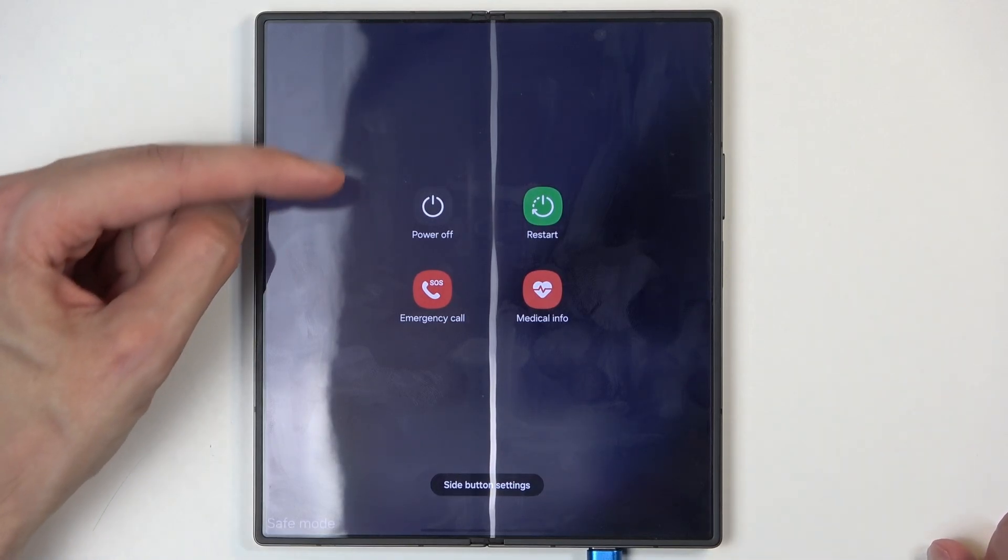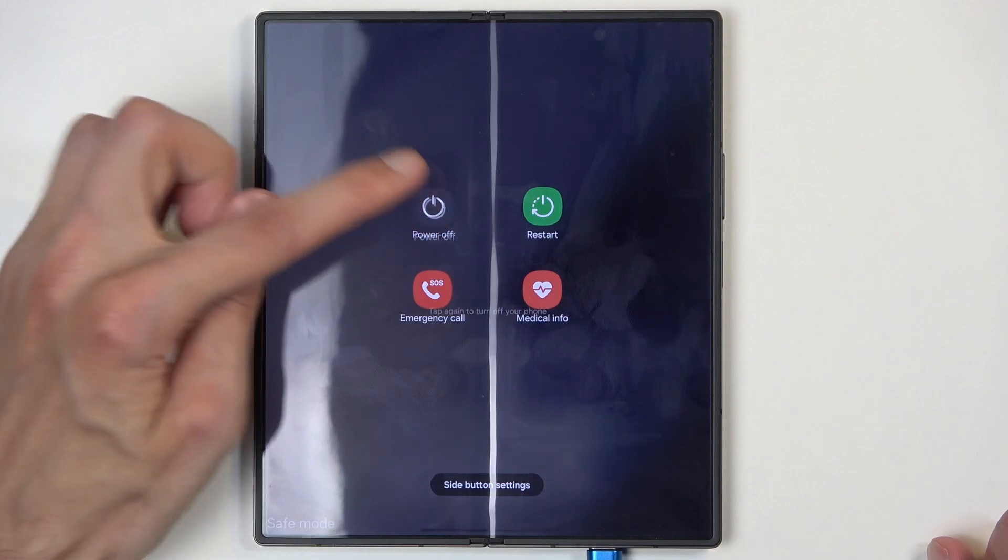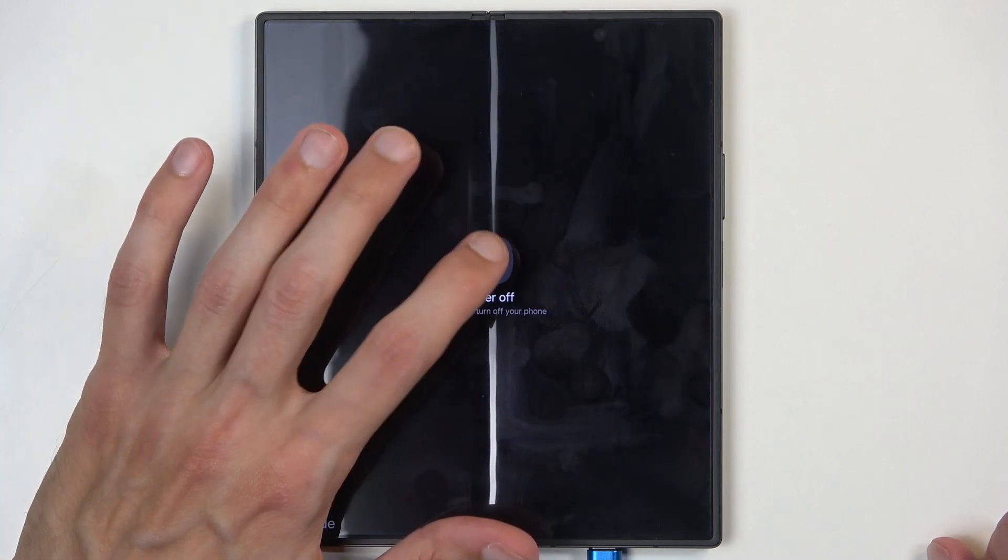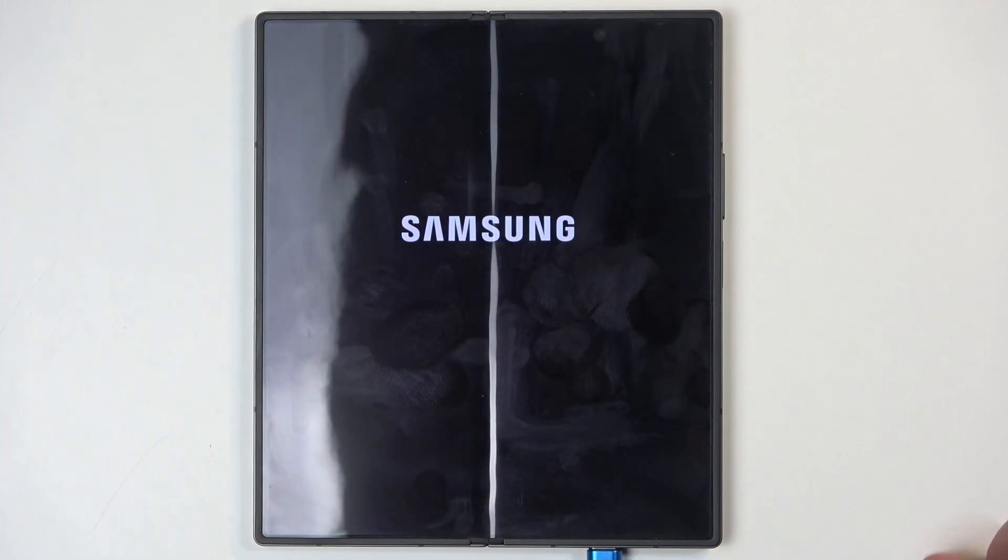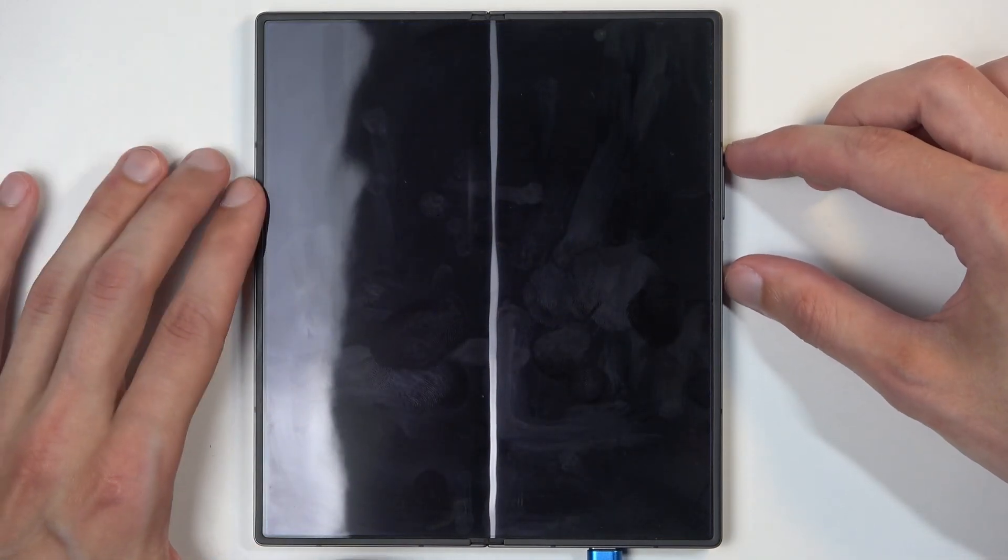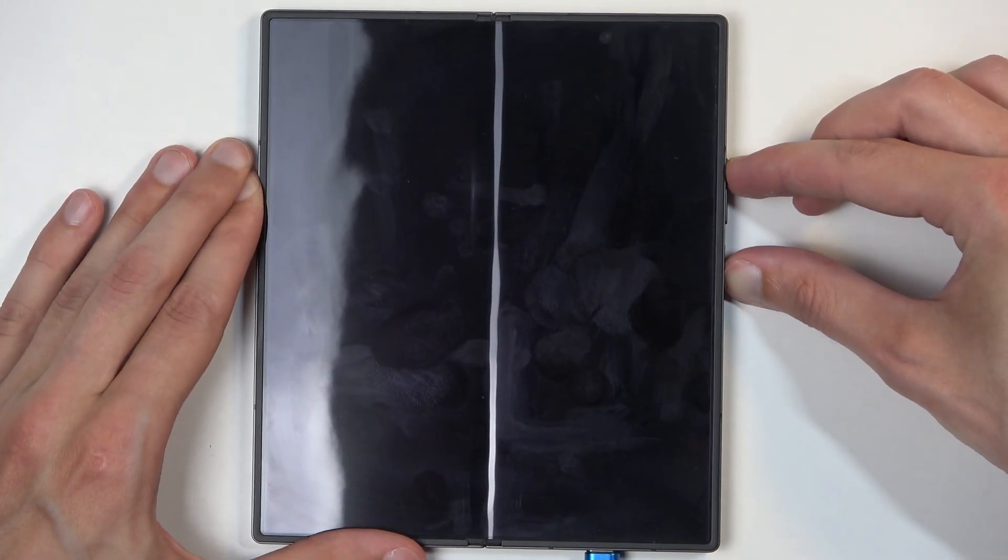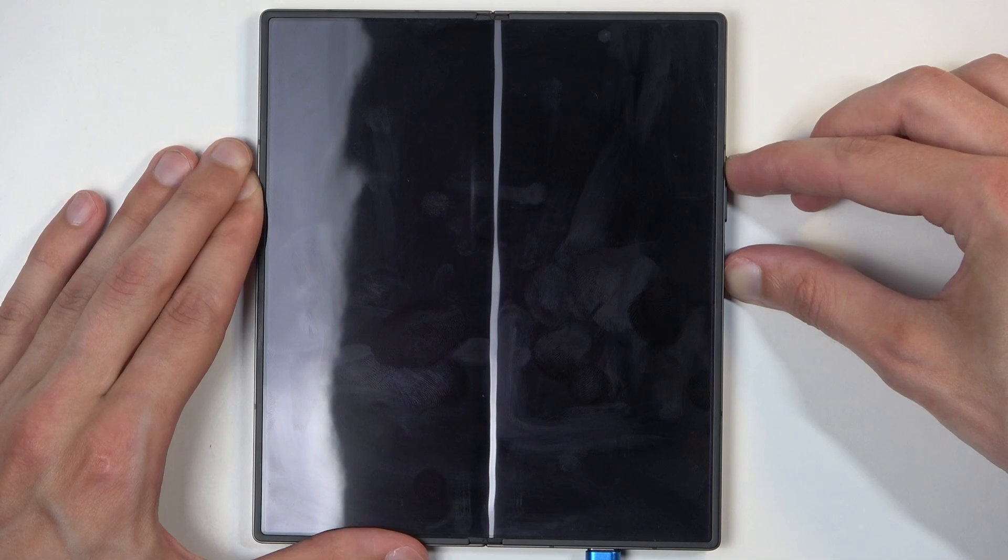In any case you want to select power off and once the device turns off, meaning right about now, hold power button and volume up.